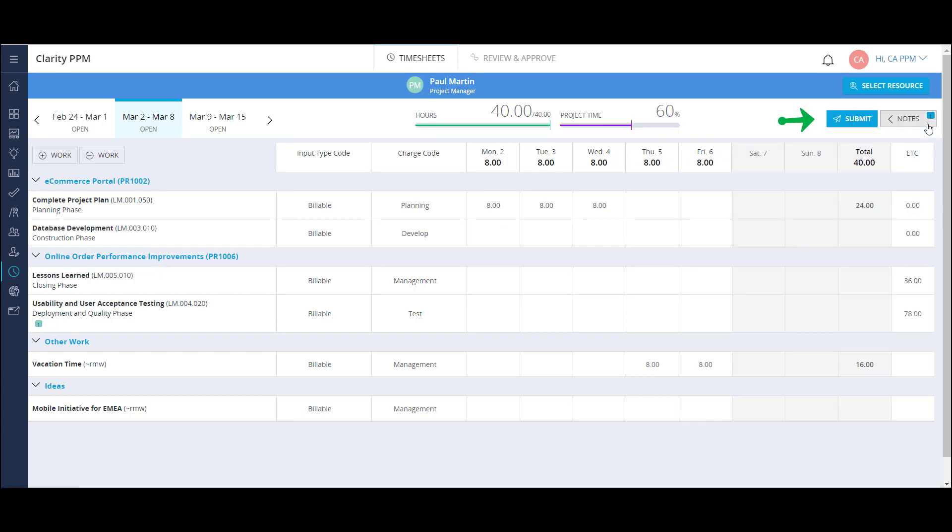Once I'm done, I can submit the timesheet. Now let's look at the Review and Approve section.